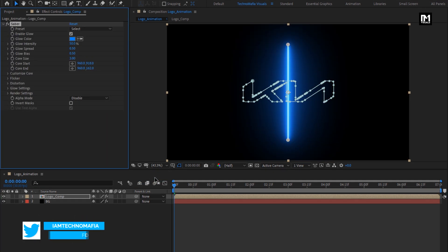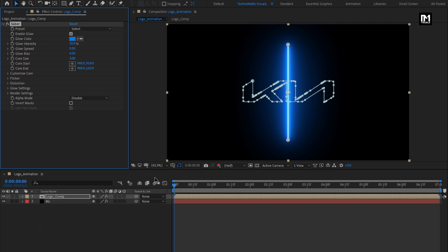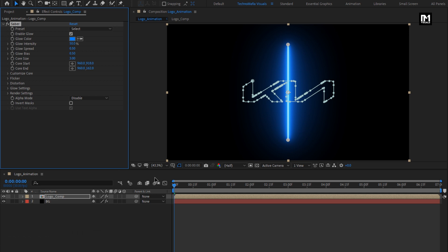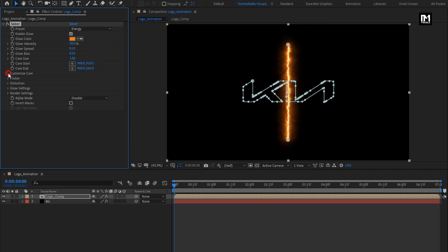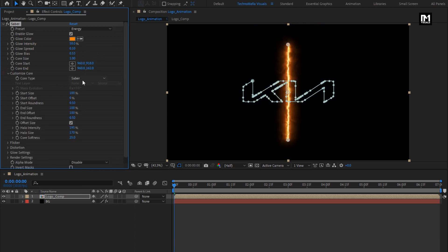If you can't see the Saber effects, then you need to install the Saber plugin. Saber plugin is available for free. The download link for the Saber plugin is provided in the description. For this Saber, we will use the preset energy. In customize core, change core type to layer mask.